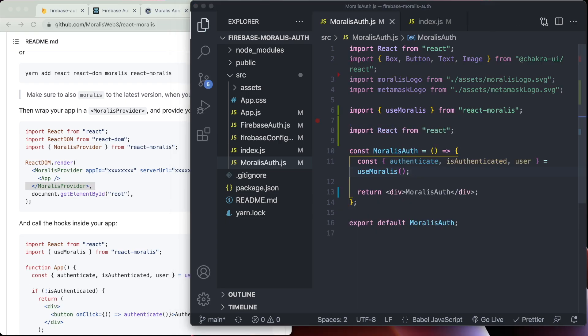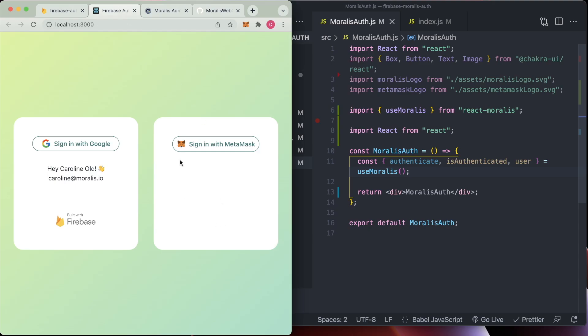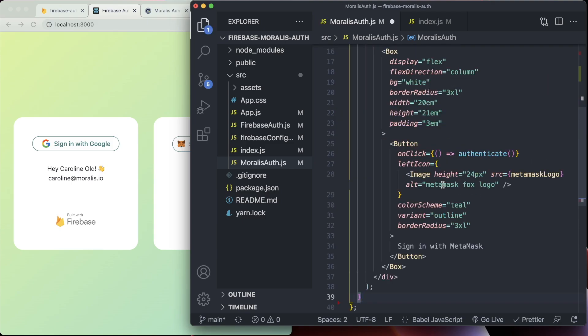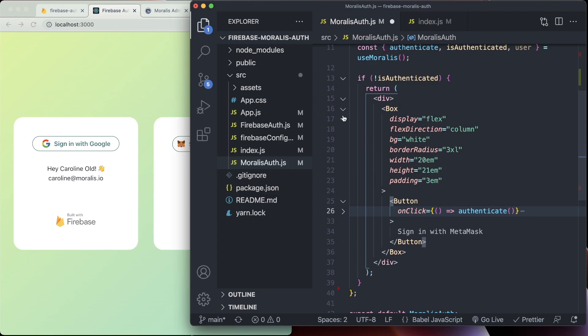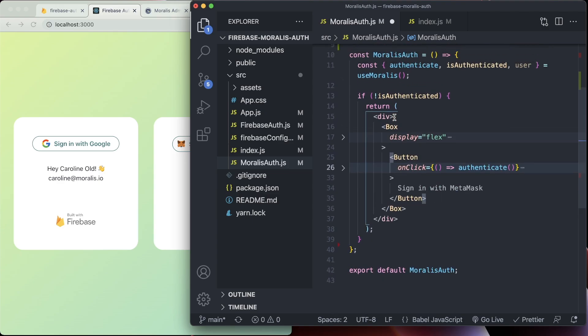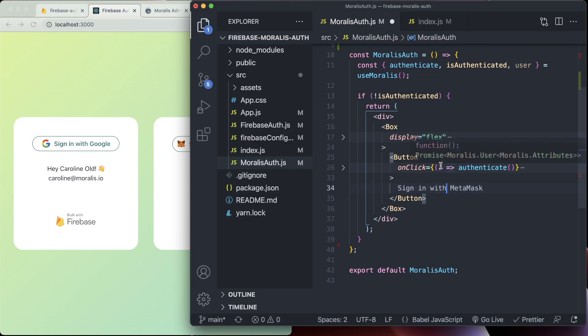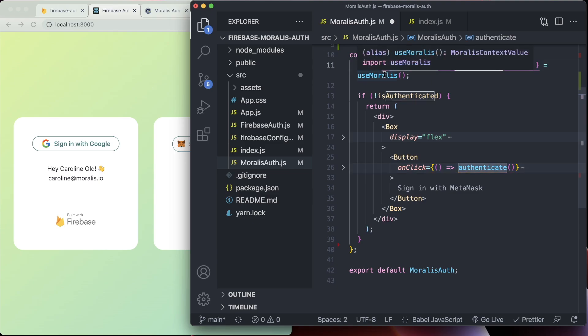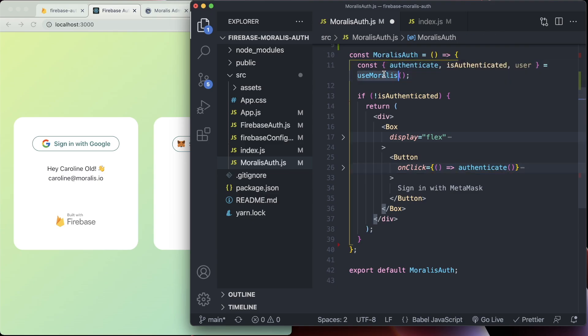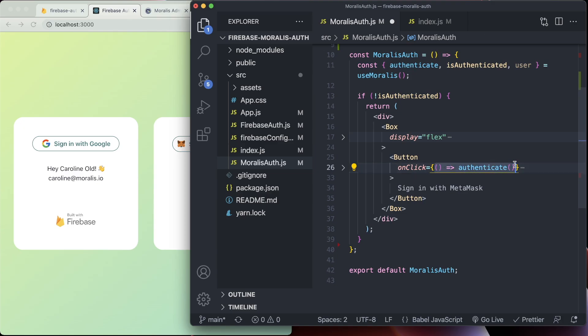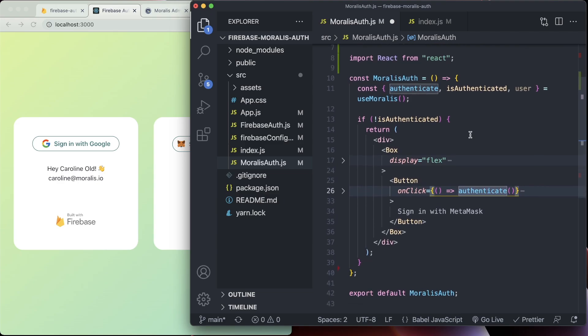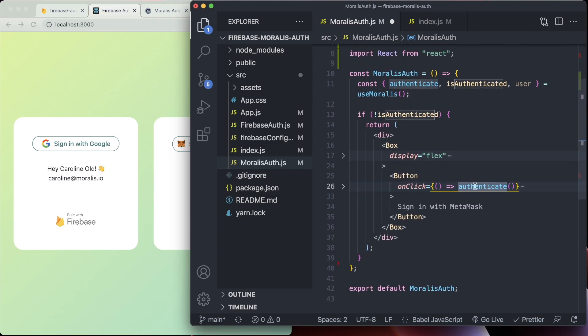Then after that, we're literally just going to check if the user is not authenticated. We just want to return this lovely little thing here. We're just going to hide all this lovely styling. And it's literally just a button on a blank canvas here saying sign in with MetaMask. And the important part here is the on click is just a callback calling authenticate. And authenticate is just brought in from Morales here above. So it's super simple. It's literally one line of code to authenticate a user into a decentralized application via MetaMask.